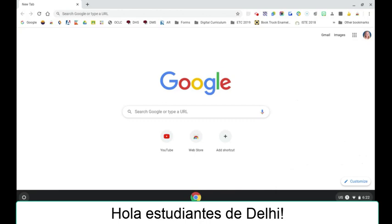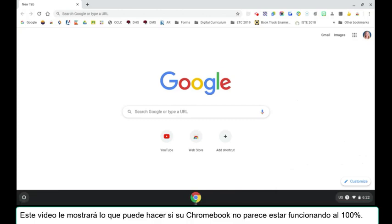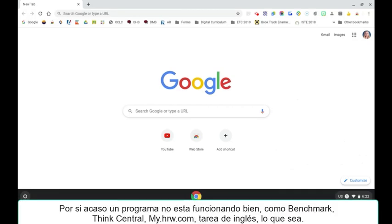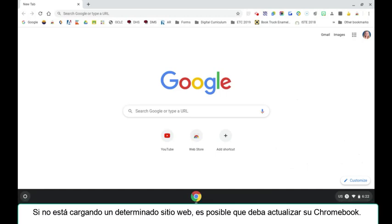Hello, Dell High students. This video will show you what you can do if your Chromebook doesn't seem to be acting 100%. It's not loading a program that you are needing for school, such as your Benchmark, Think Central, MyHRW, English homework, whatever it may be.